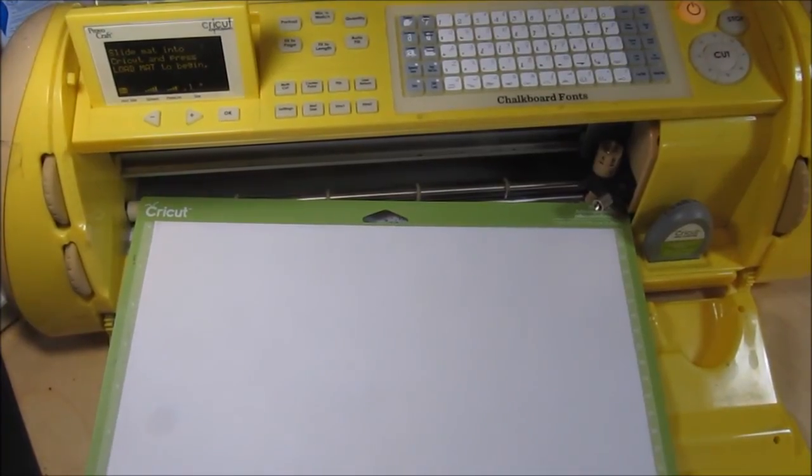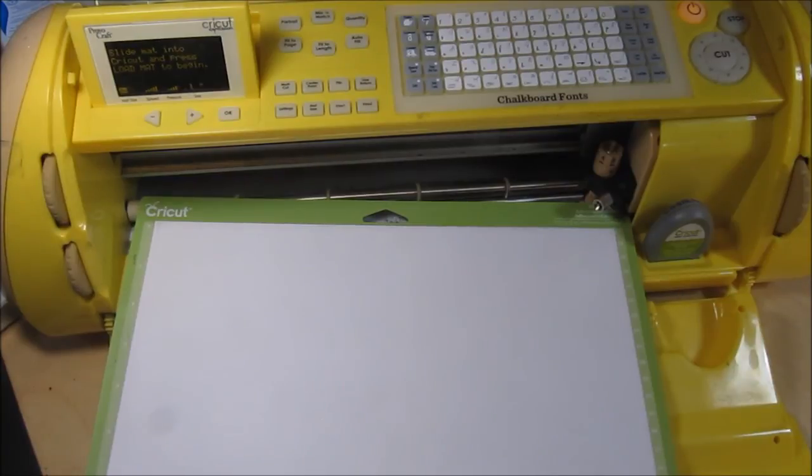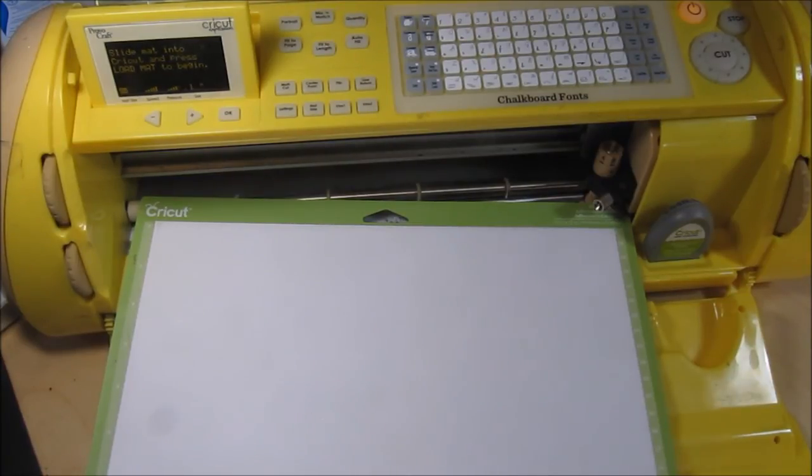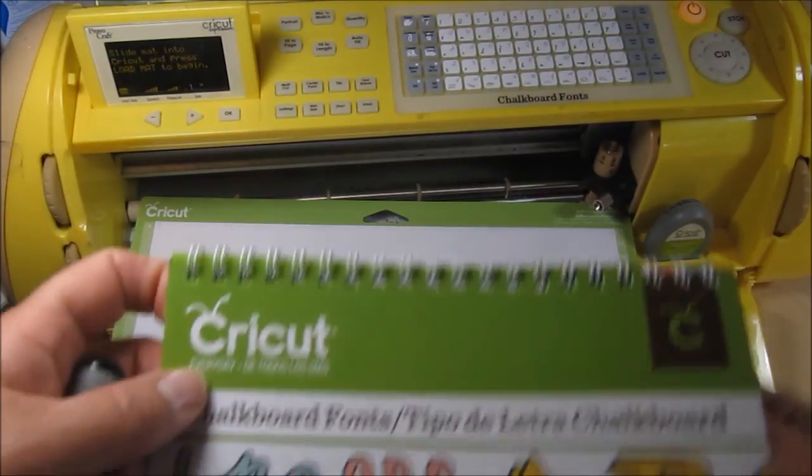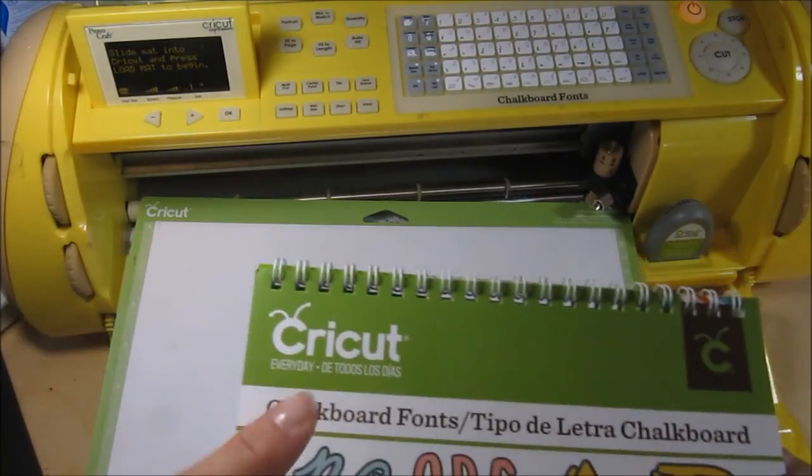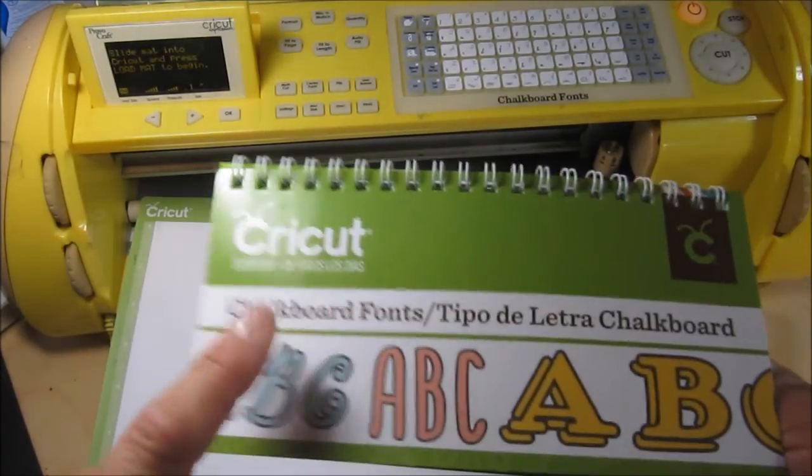Hi everyone, Kim here with Sunshine Creations and Crafts. I mentioned in a video that I posted yesterday that I wanted to try to use the Cricut markers on the chalkboard font.